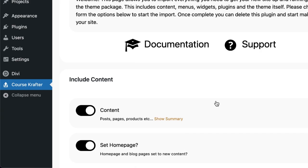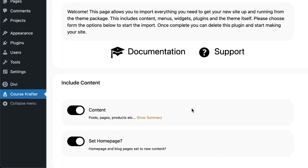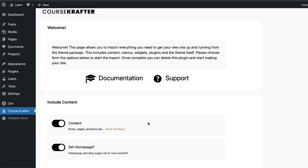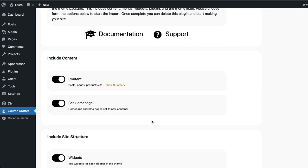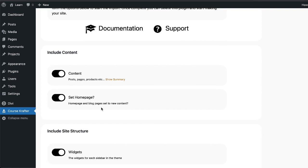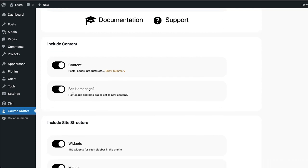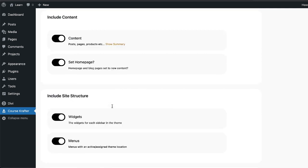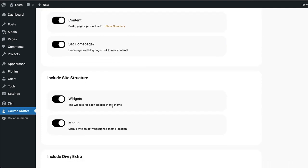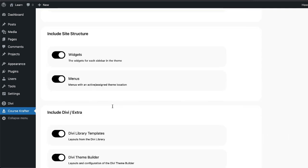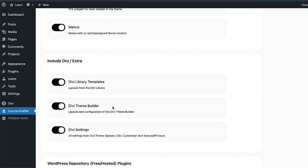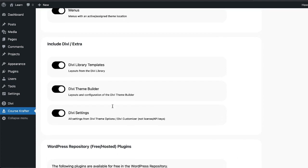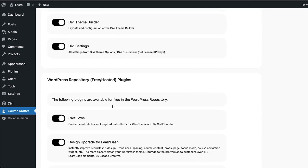And now it's time to install all our plugins and everything that we need to make our course website work. So I'm going to scroll all the way down here so you can see what it's going to do. It's going to bring our post pages. It also is going to set our homepage. It's going to bring in our widgets, our menus, our Divi library templates, our theme builder settings, Divi settings, and so on.